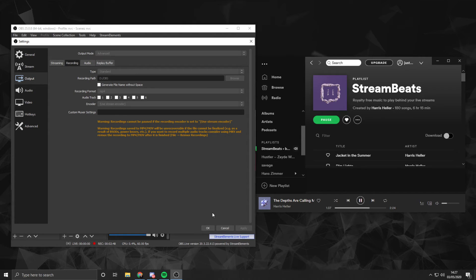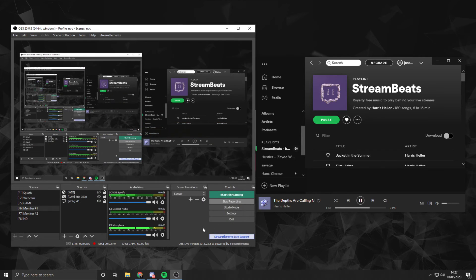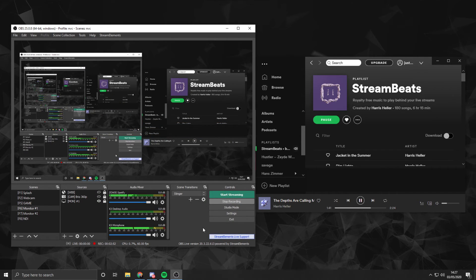But that's essentially how you separate your audio for what you hear and also for what you're recording. I hope that helps.